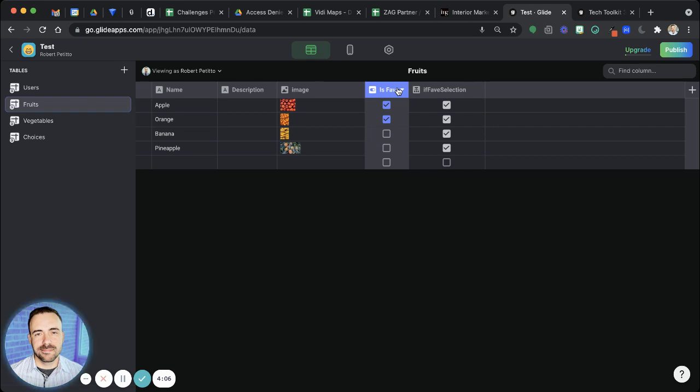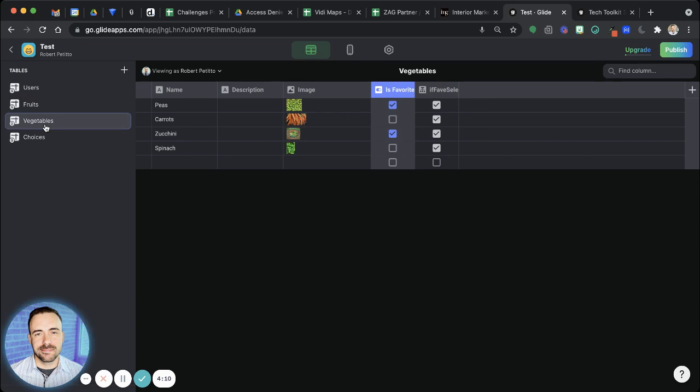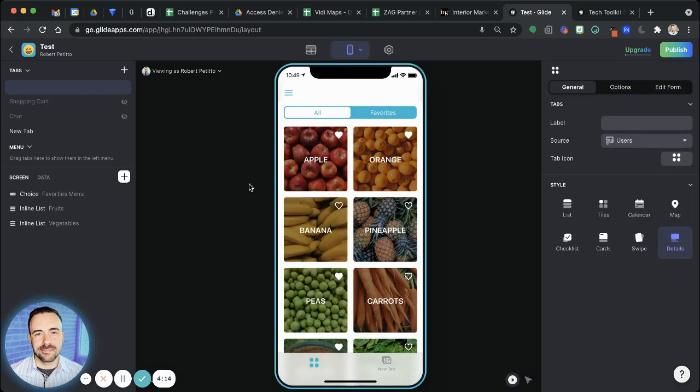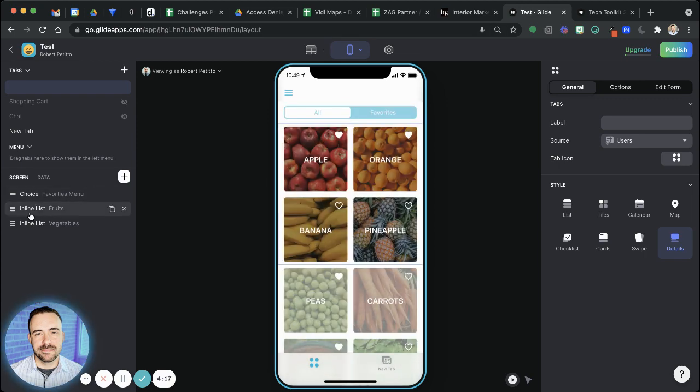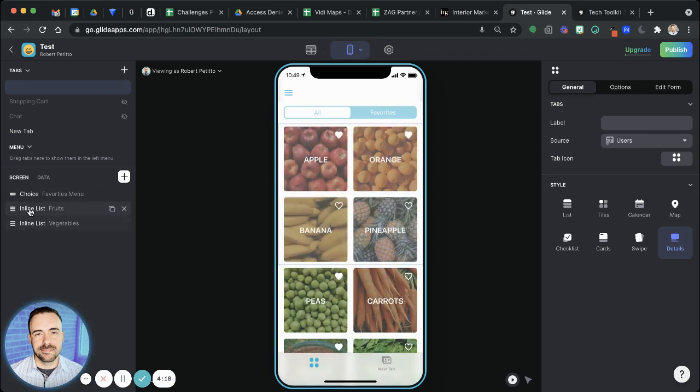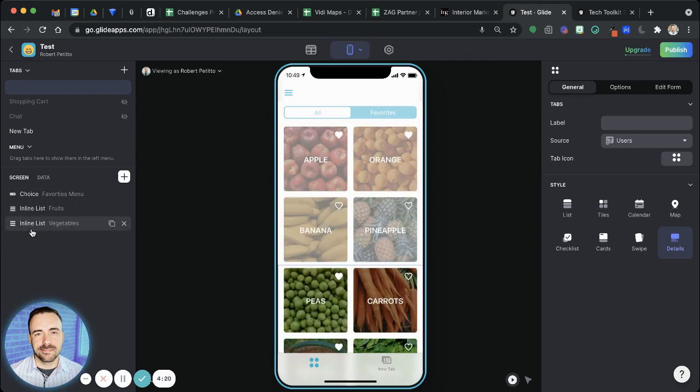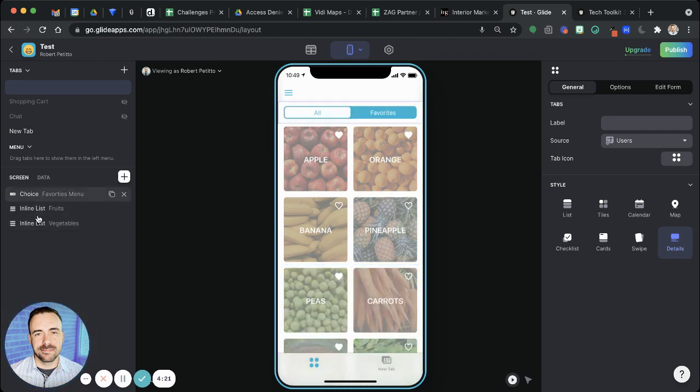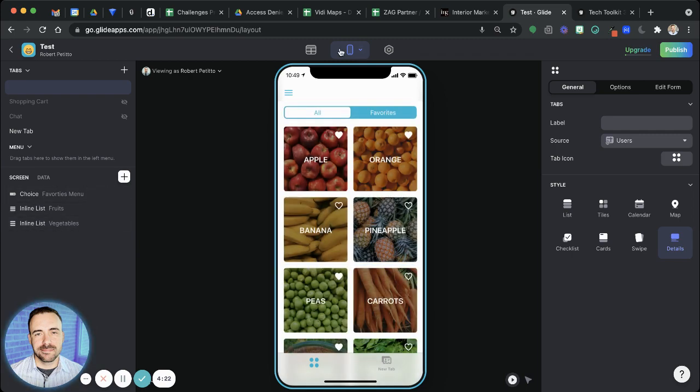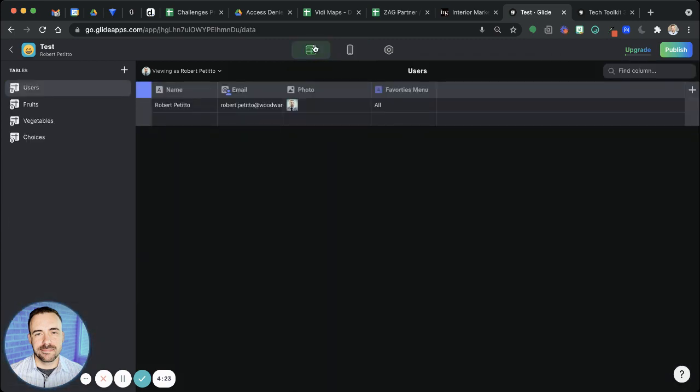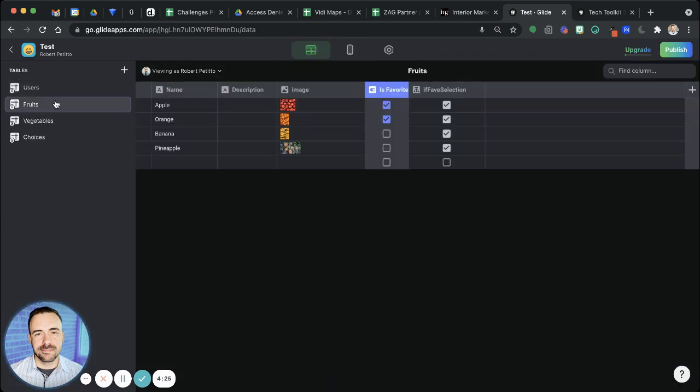And so all we have to do is create a singular if-then-else column in each of the tables in which we're going to create an inline list for on our user screen. So I have two inline lists, one of fruits and one of vegetables. So in each of these sheets, I need to create an if-then-else column.